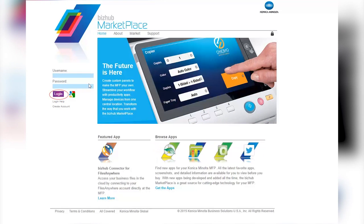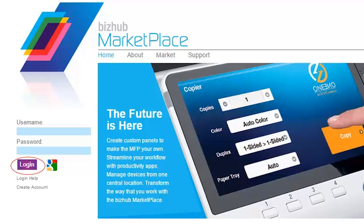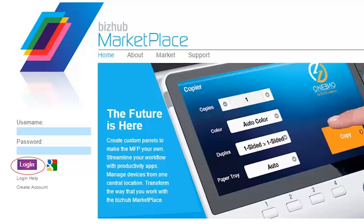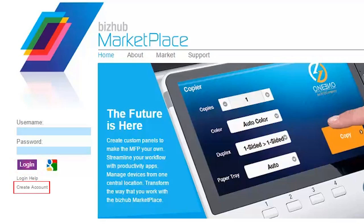To get started, the first thing you need to do is go to the BizHub Marketplace website and log in with the email address and password you use to set up your BizHub Marketplace account. Don't have one yet? Don't worry about it. It's free. Just click on the Create Account link on the left-hand side of the page and you're on your way to creating an account.